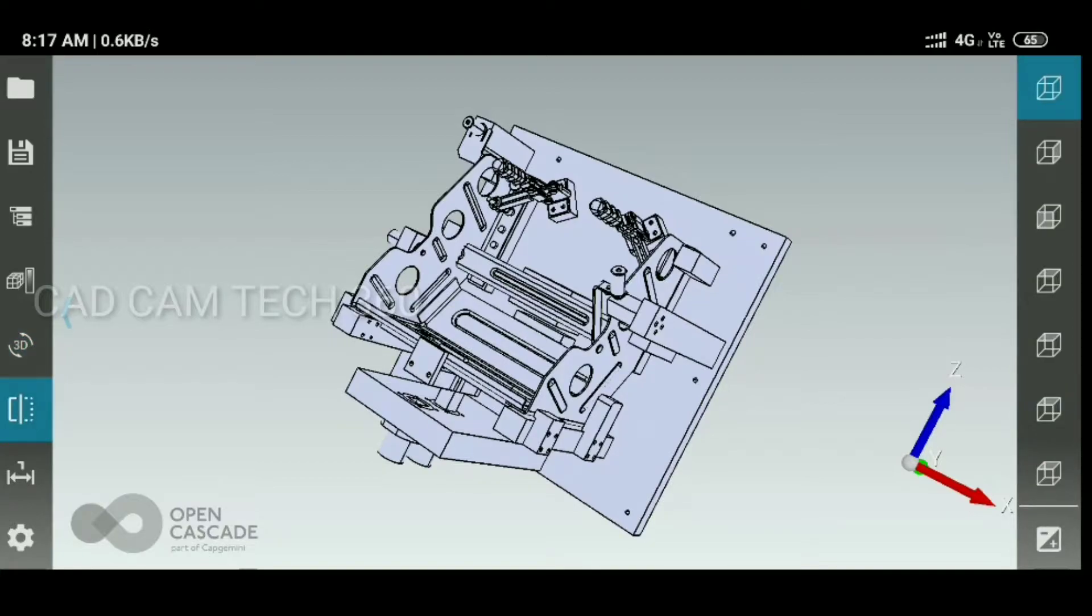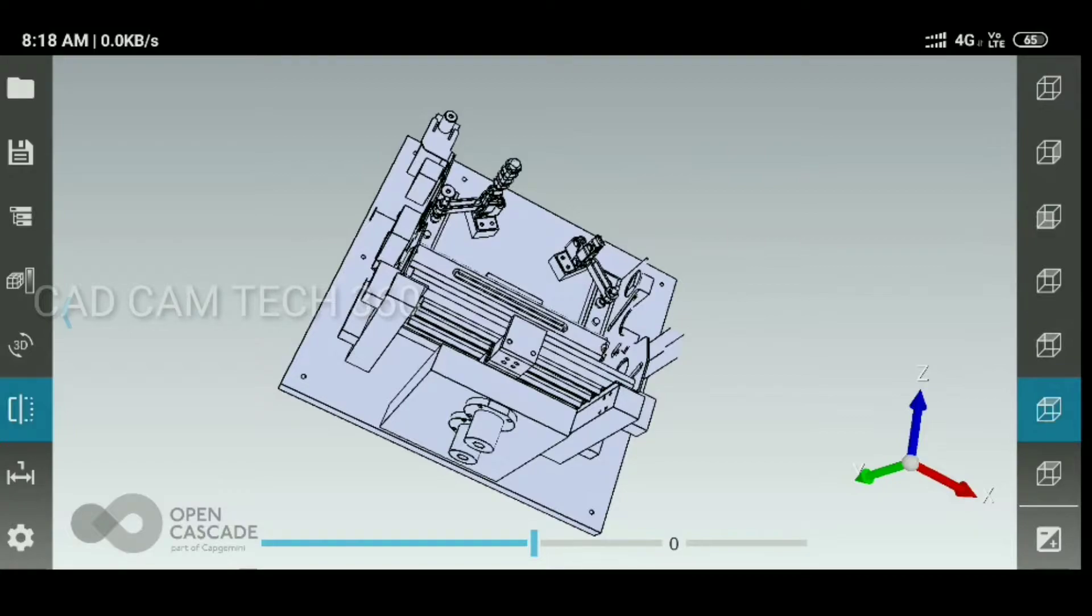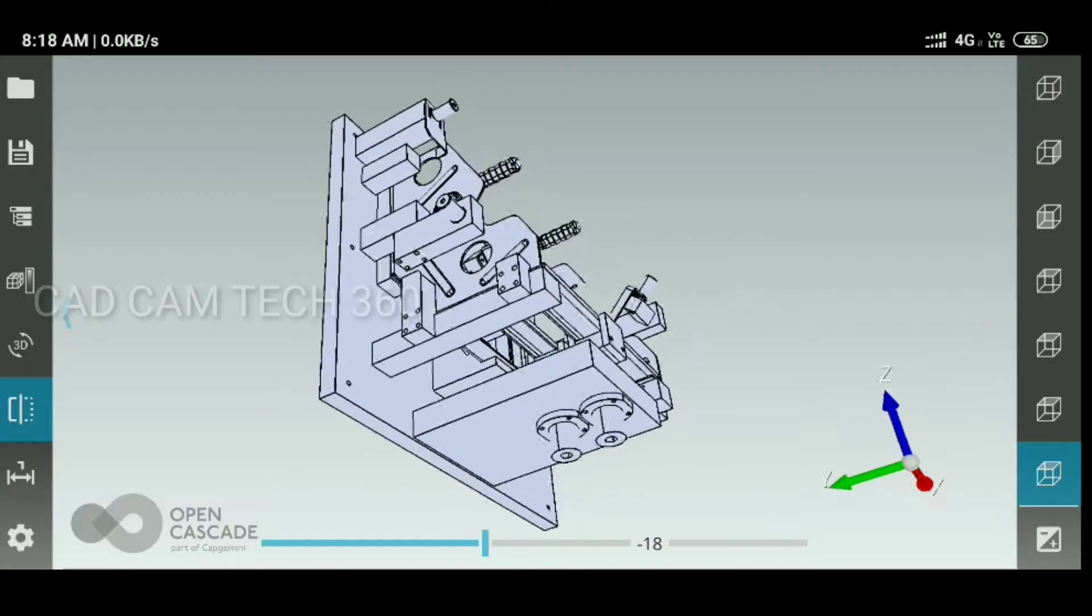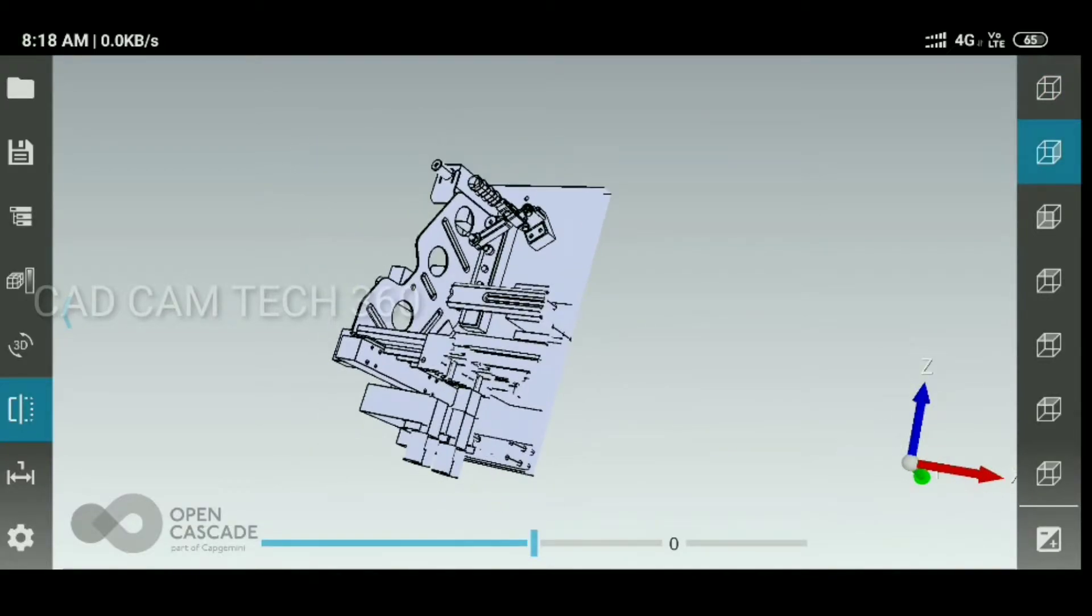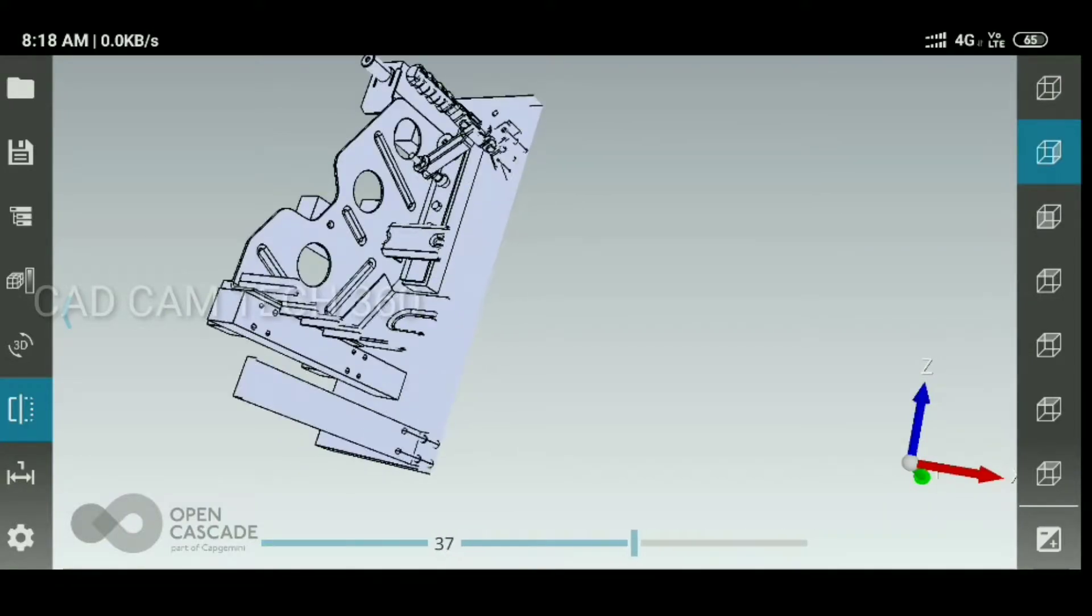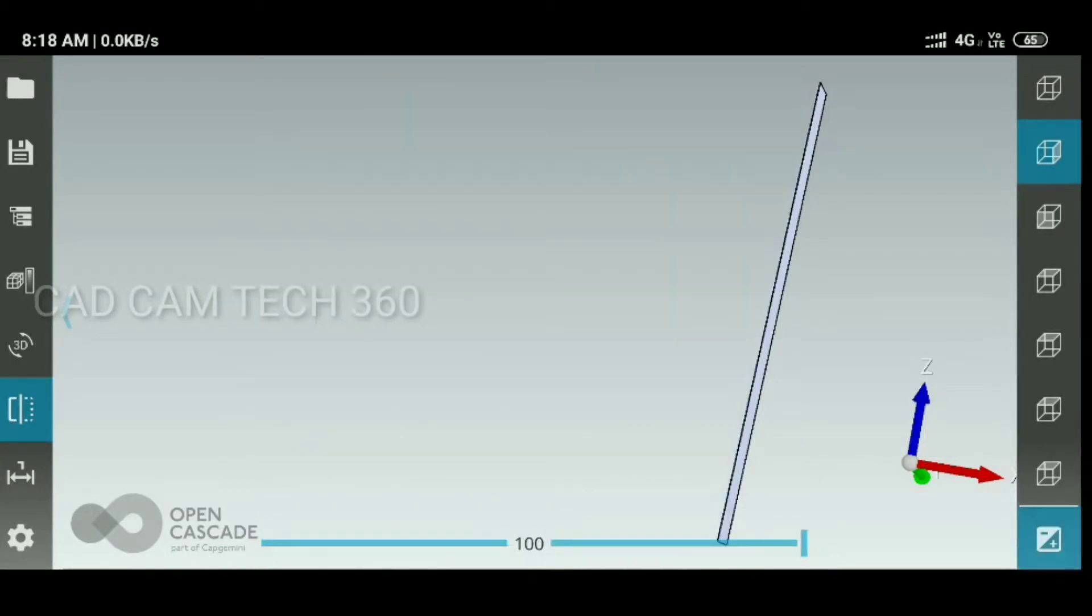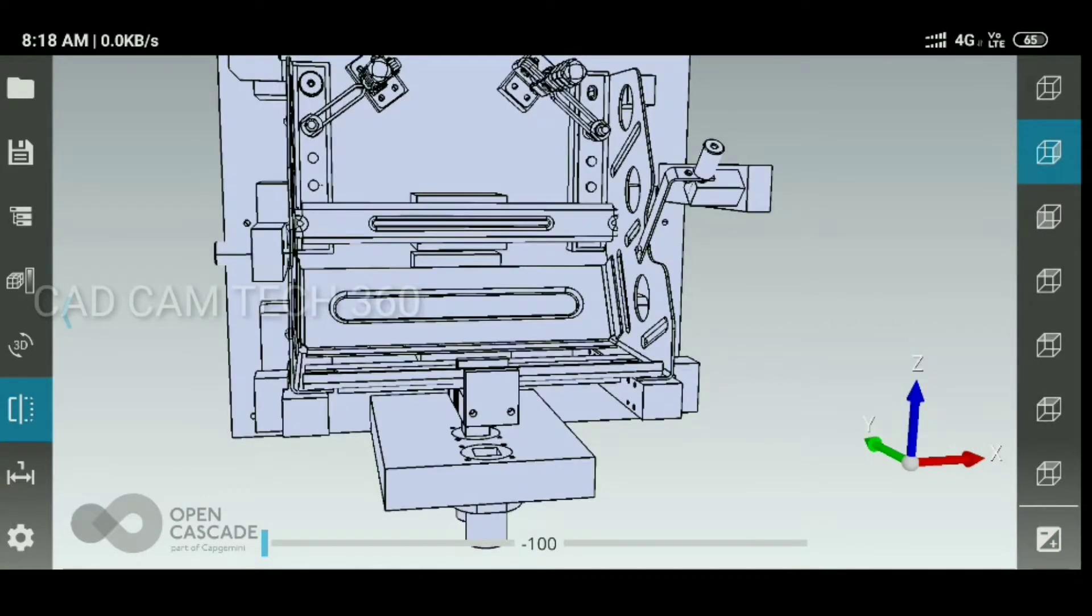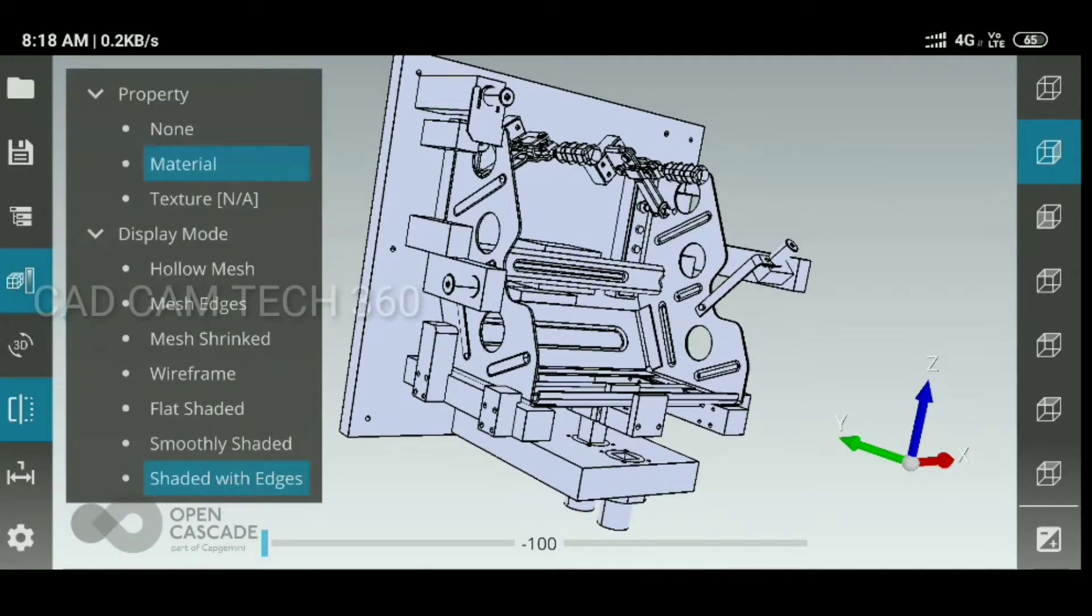Here we can see the section view. You can move like this. We can draw like this. Okay, then now one more option is there, this one.